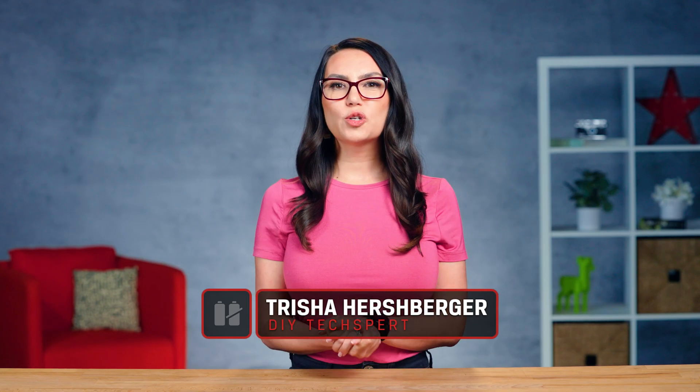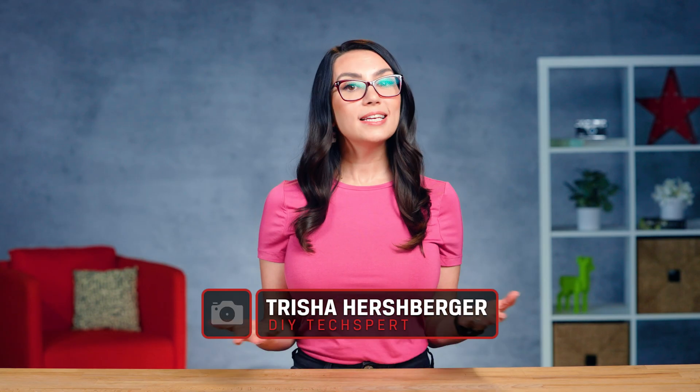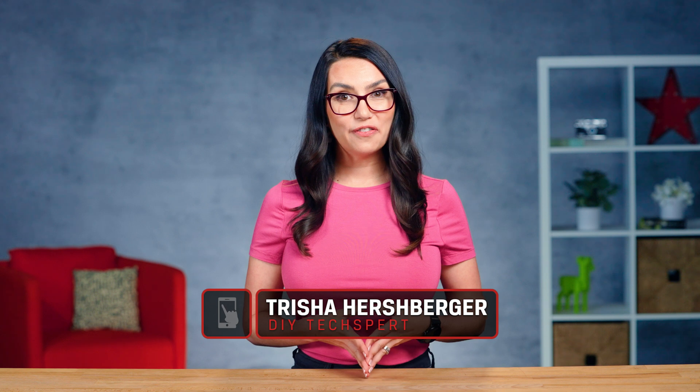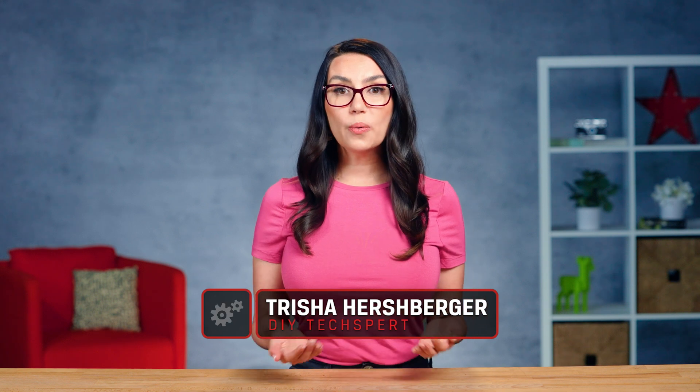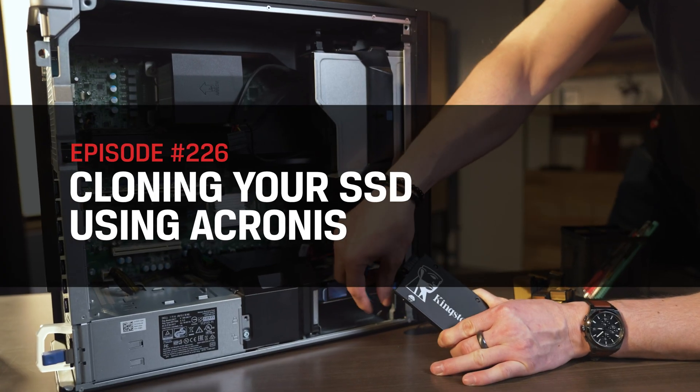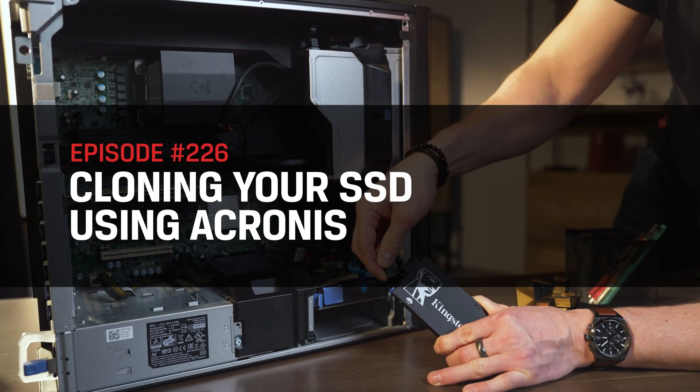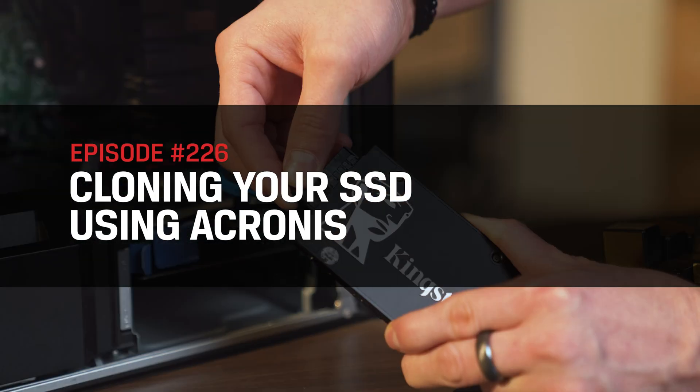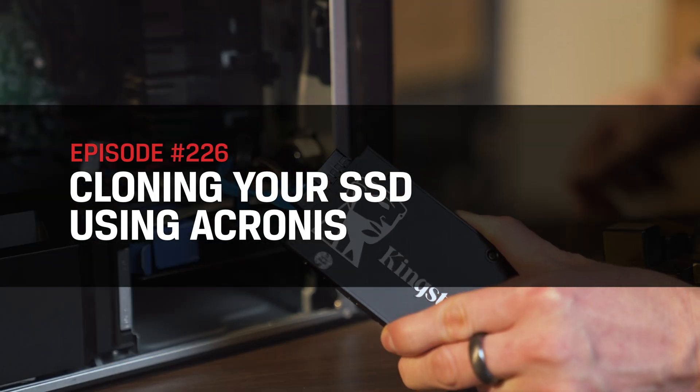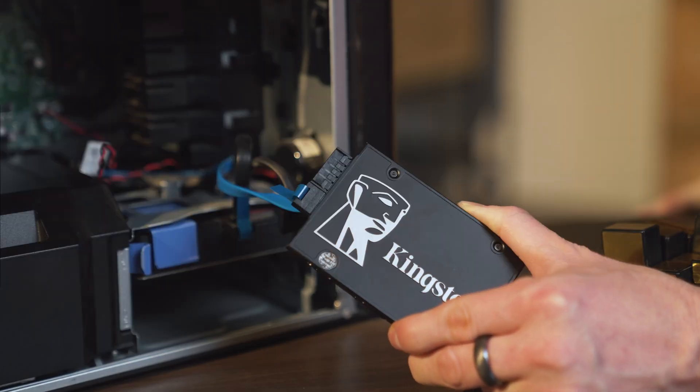Hey everyone, I'm Trisha Hershberger and this is DIY in 5. The show where we give you all the tools you need to DIY your own tech, all in a video that's 5 minutes or less. Today, we're going to walk you through using the Acronis cloning software that's included with internal Kingston SSD products, so you can quickly start getting the most out of that new drive. So let's get started!